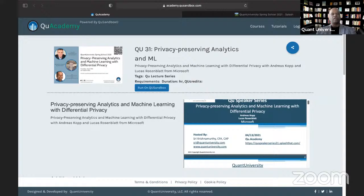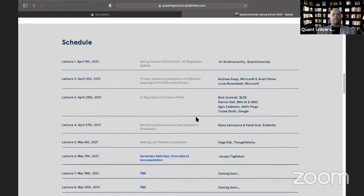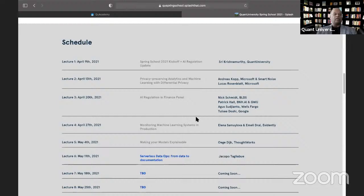Today's session is a 90-minute session. Andreas and Lucas will talk about the framework around SmartNoise and differential privacy. Next week we have Nick Schmidt, Patrick Hall, August Sujanto, and Tulsi — covering responsible AI from legal, policy, and risk management perspectives. August is at Wells Fargo on risk management, and Tulsi is at Google on responsible AI.